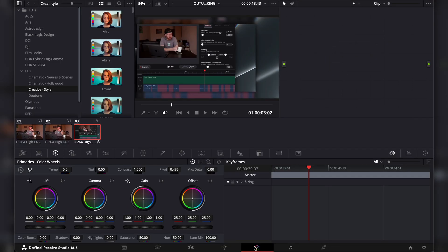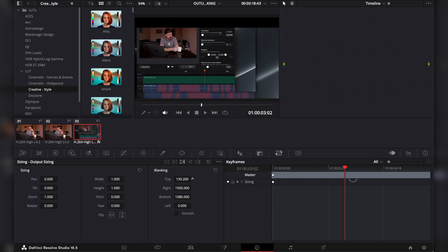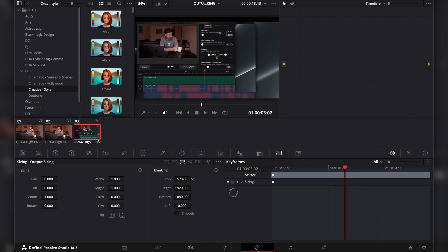to the Color tab, press on the button here that says Resizing, then here in the Output Sizing you can adjust the output blanking. But this will adjust it to the whole timeline as well, so you have